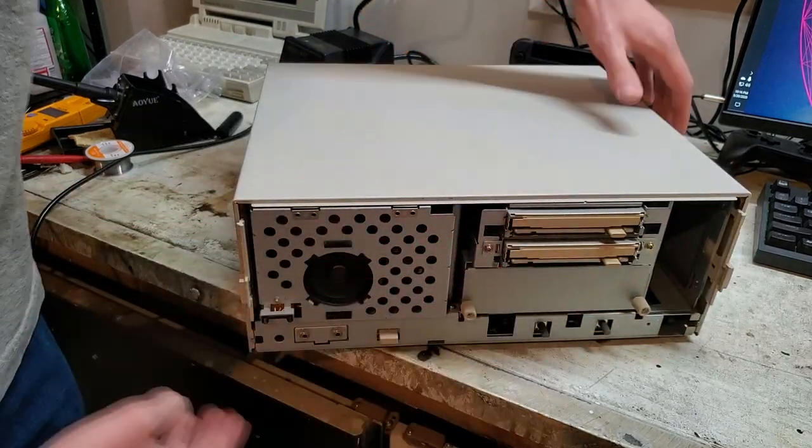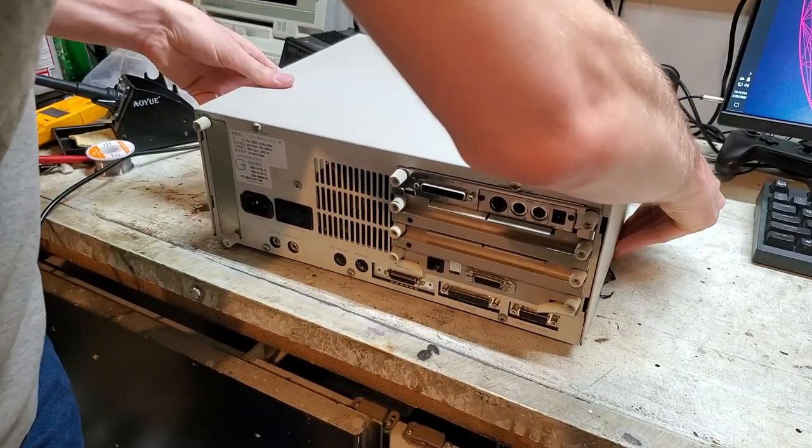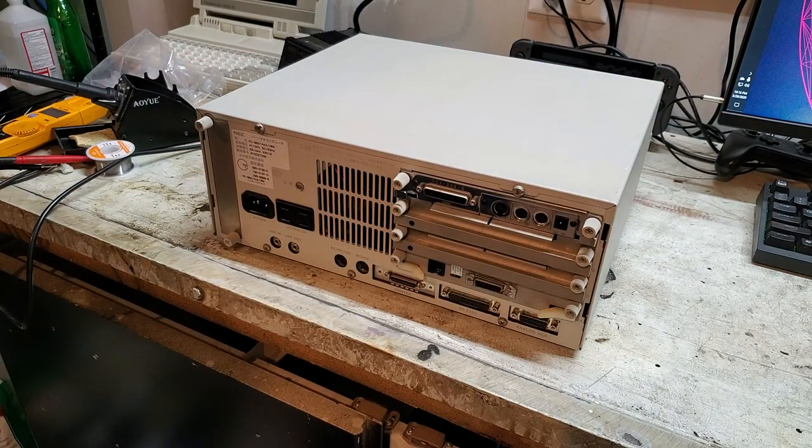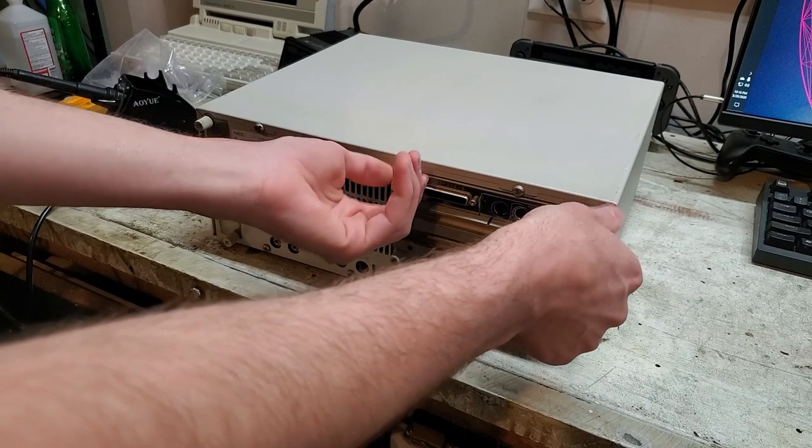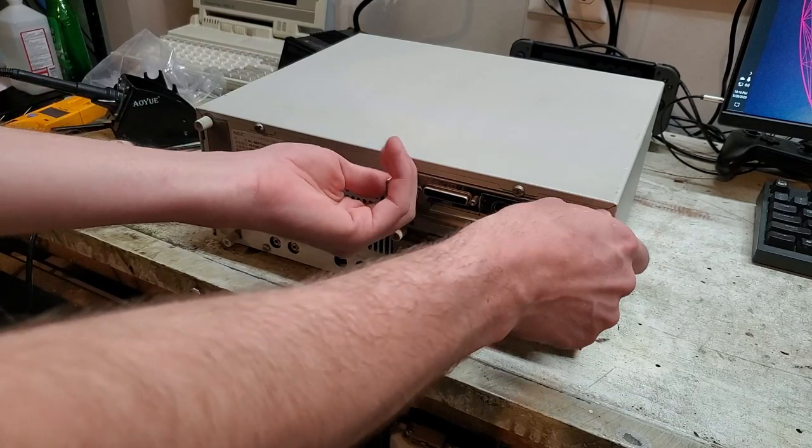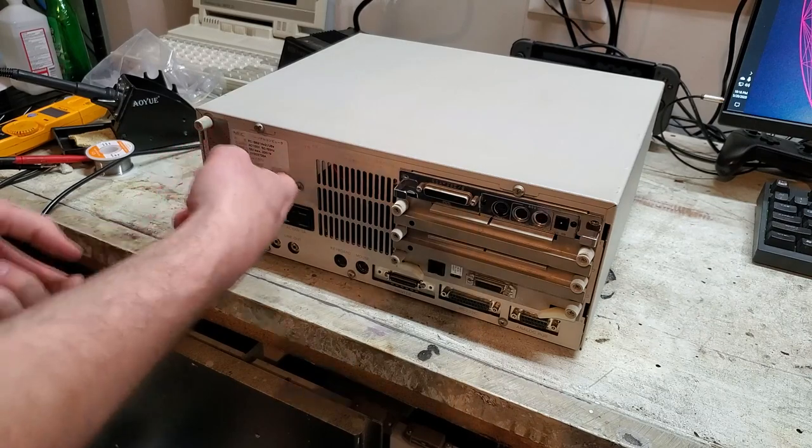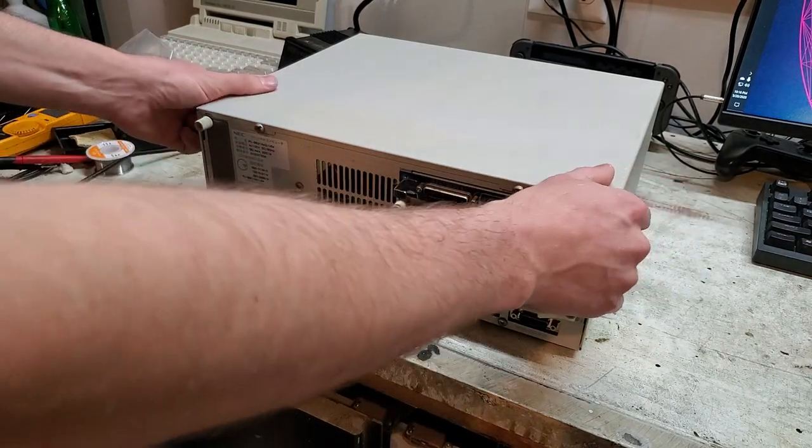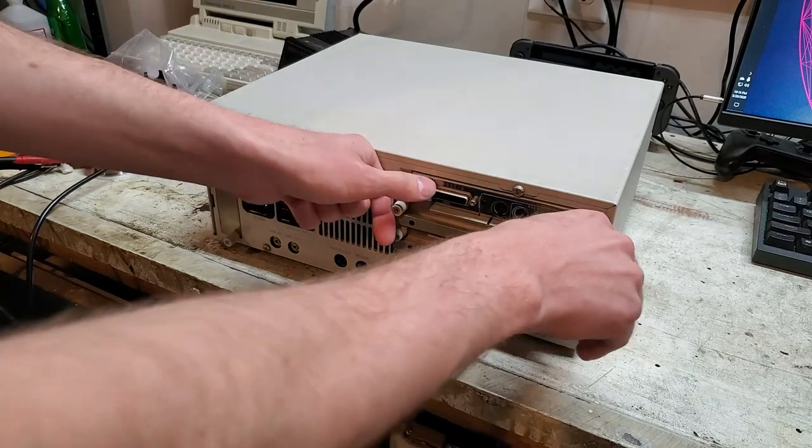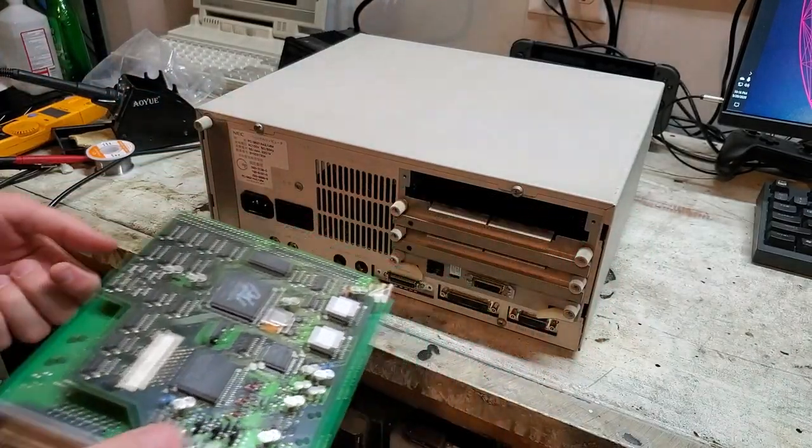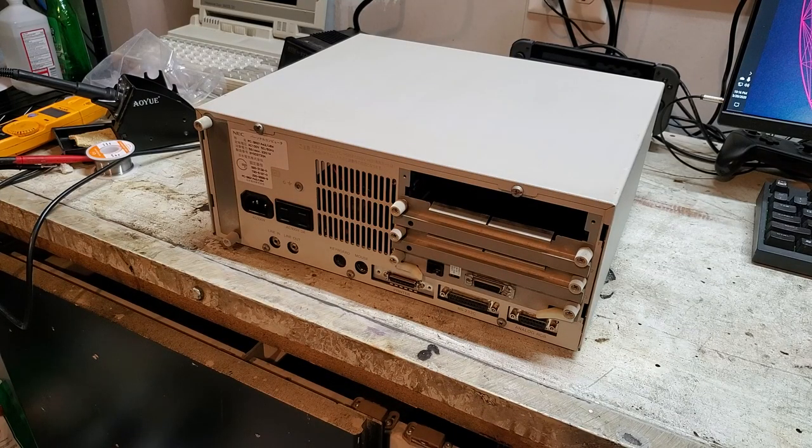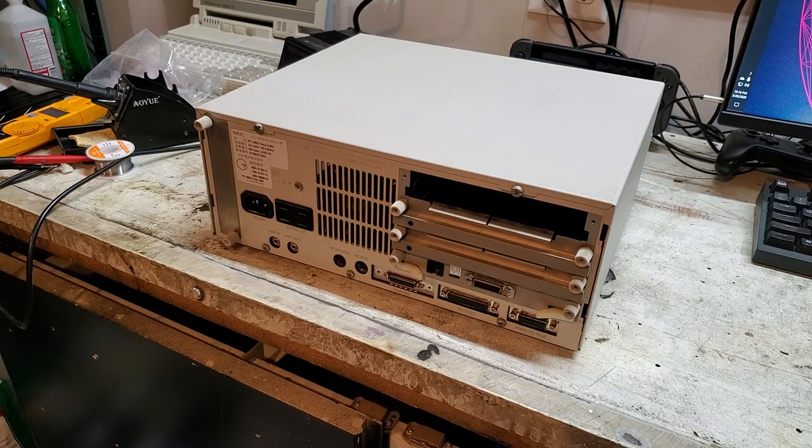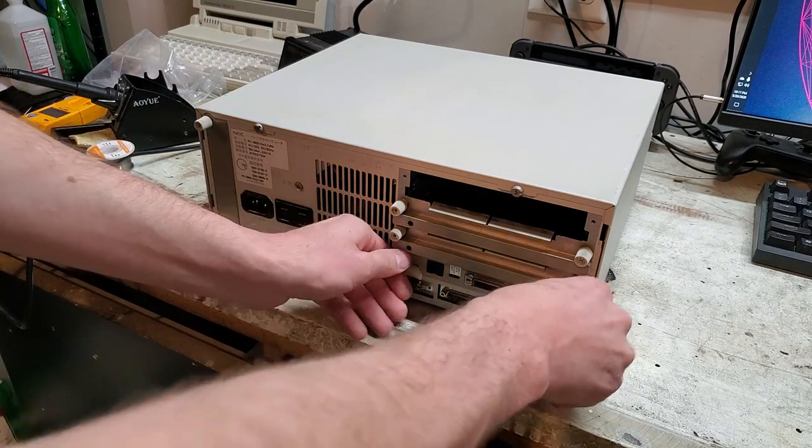I've only taken this apart once before, so I'm not like a pro or anything. First thing I would suggest doing is removing the CBUS cards, because at some point you do remove the back panel here and it does not have any rigidity on its own. Once you take the top off, it's kind of a pain to get the cards out. They require quite a bit of force, so I'm just going to take these out real quick.